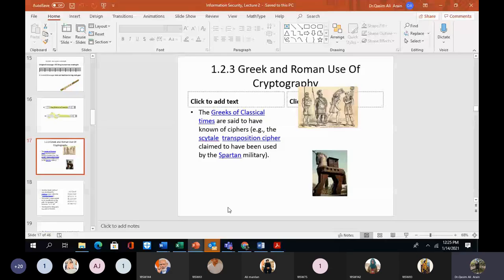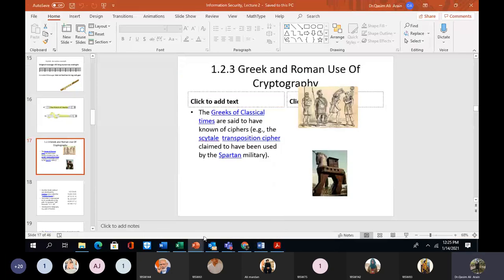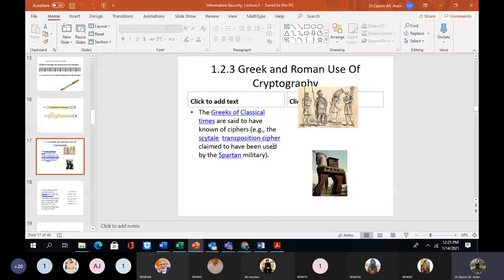We are starting with the history of cryptography. There are certain terminologies that we are going to use in this particular slide and also in the coming slides.